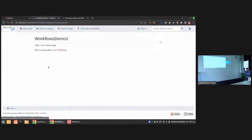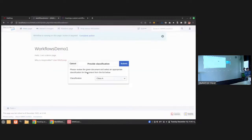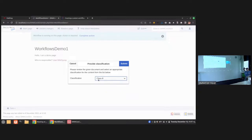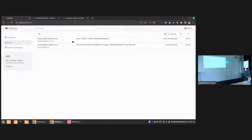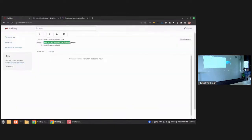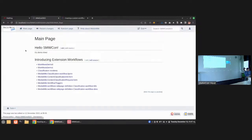Why was it assigned to me? On this page 'Workflows Demo 1' there is a line using a semantic annotation: 'Responsible::wiki sysop'. So the workflow knows which user to assign for this task using the Semantic MediaWiki property. I can now complete the action — this dialog is different from before, it's a selection form that I created on the wiki using a wiki page in the MediaWiki namespace. I'll select Class B and submit.